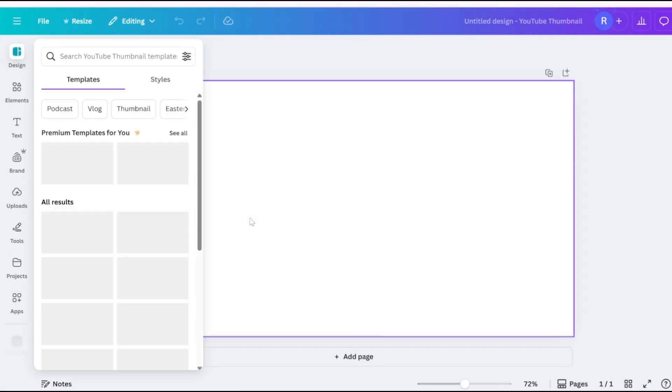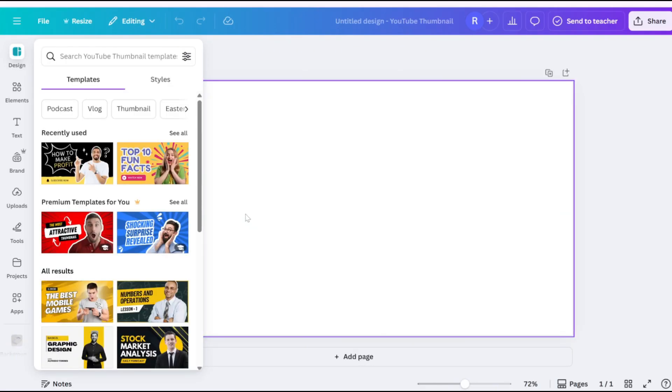Hey everyone, in this video, I'll show you two ways to add a color tint to your images in Canva.